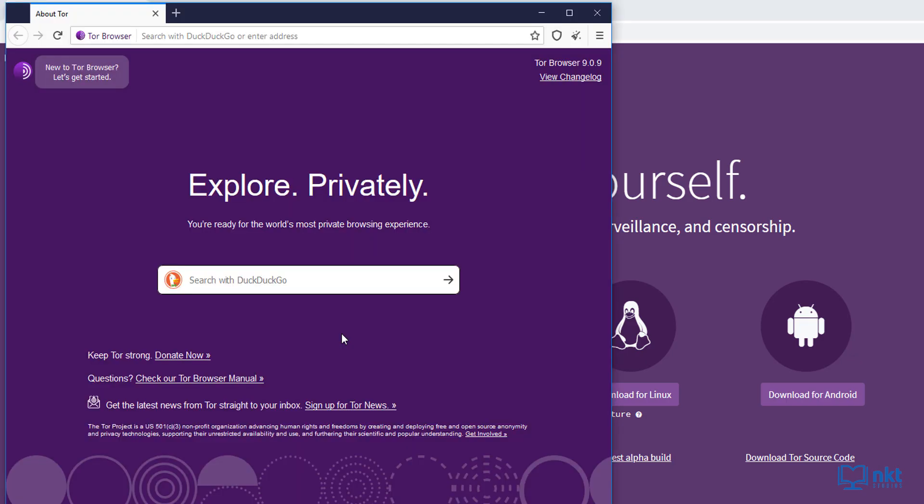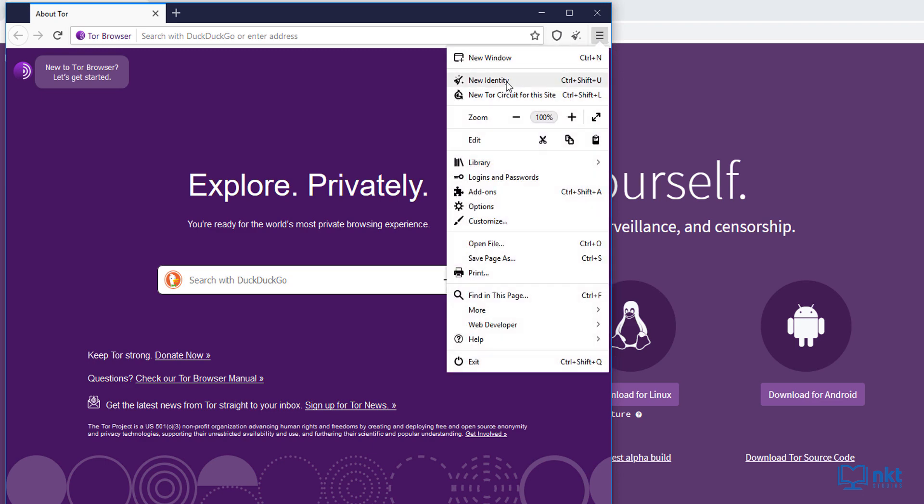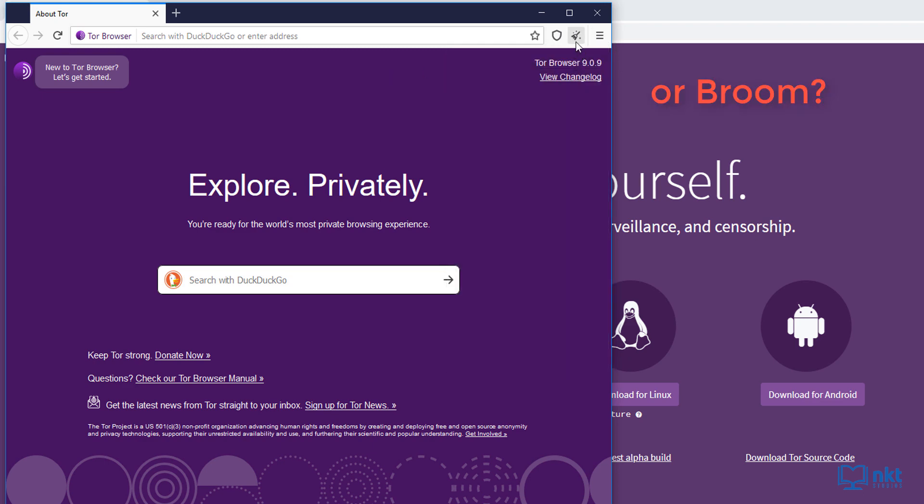And as you can see, my Tor browser restarted. Now, instead of going through the options here and then clicking new identity, you can just click on this brush icon here. It does the same thing.